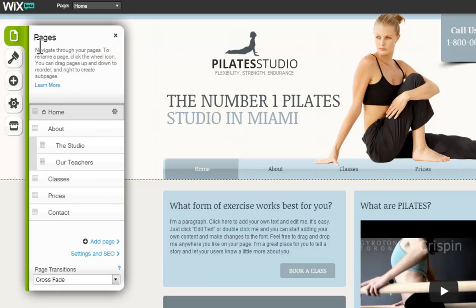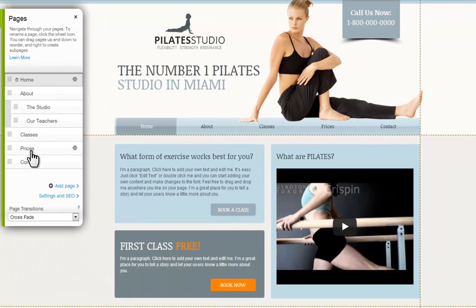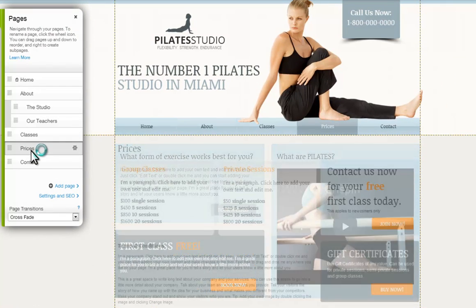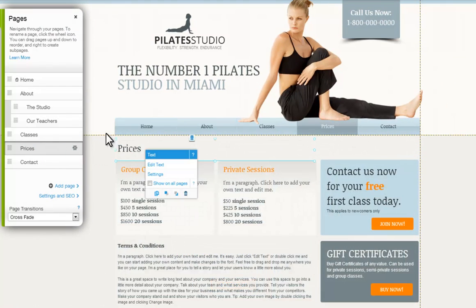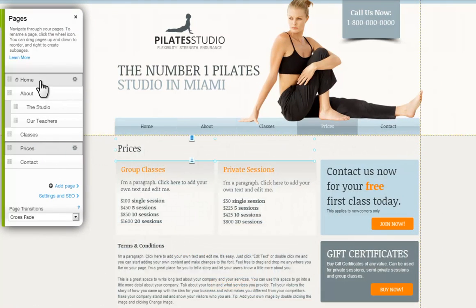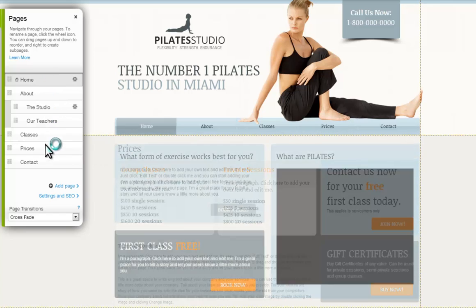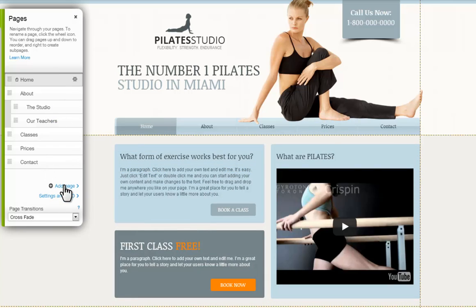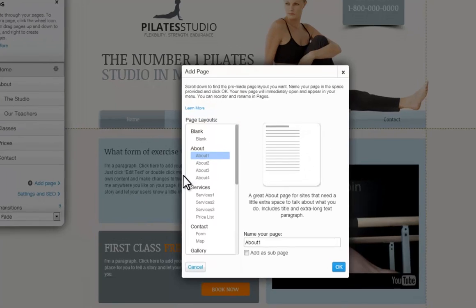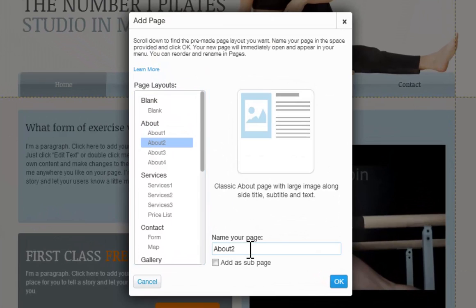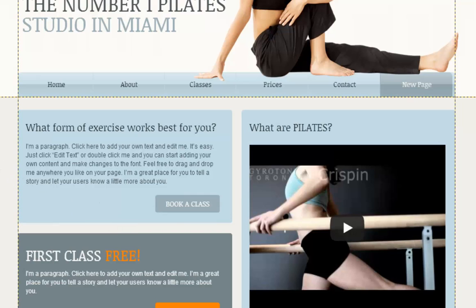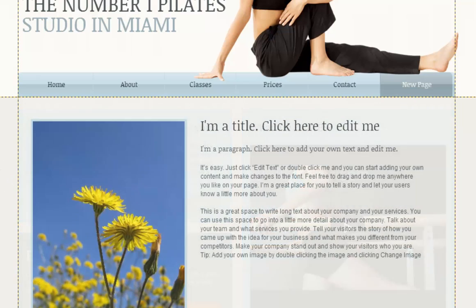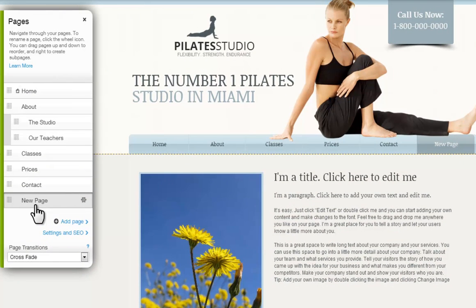The Pages icon will show you all the pages in your site. Just click on one to bring it up in the editor so you can start working on it. You can manage all of your pages here. You can add more pages from here — simply choose the layout you want and name it. Then you can see it will add to the bottom of your list.